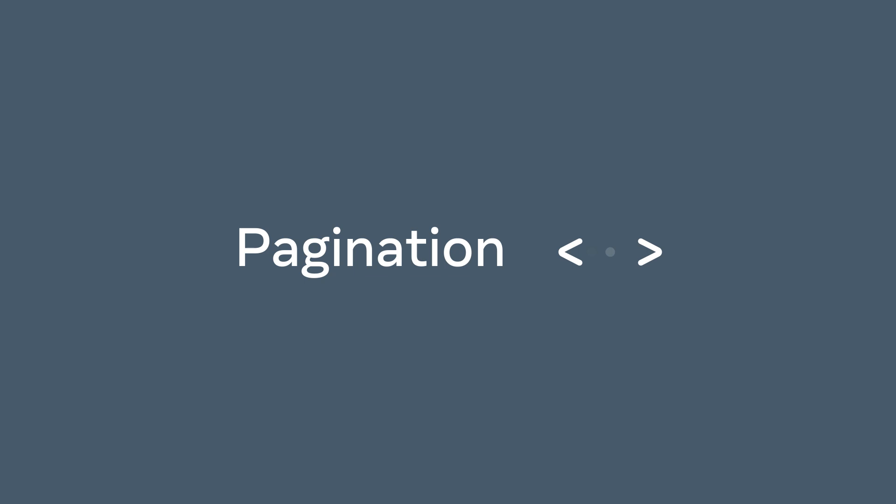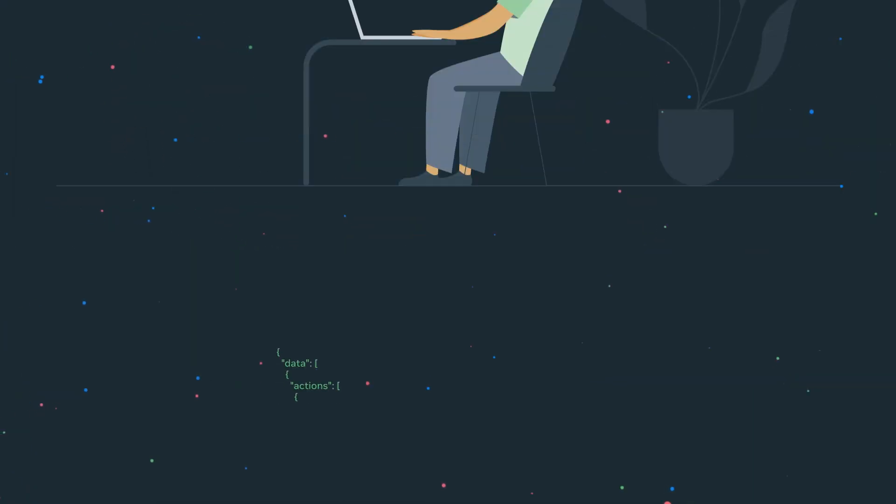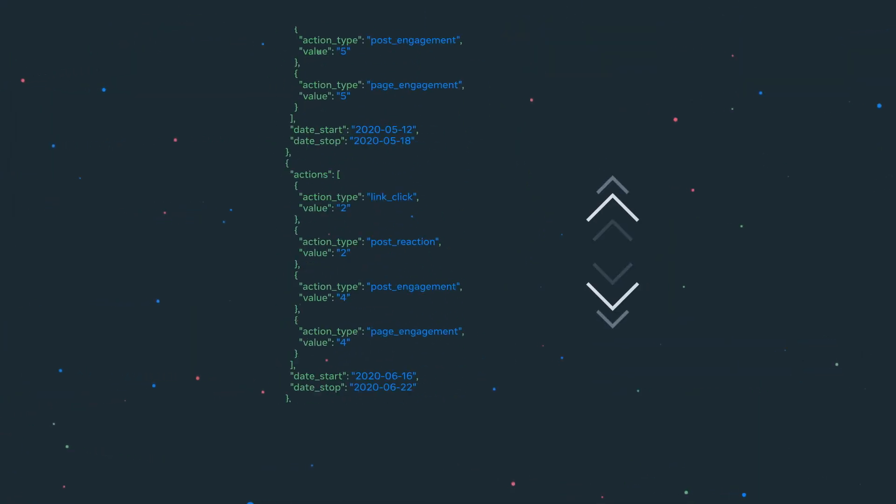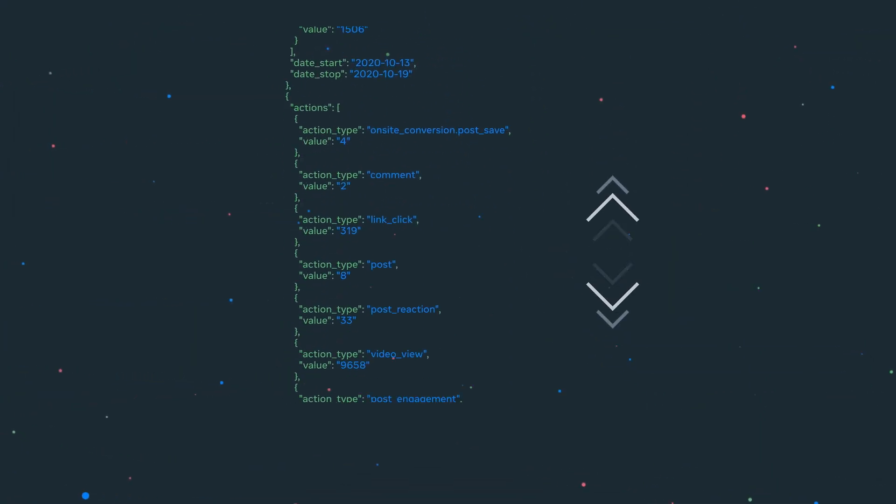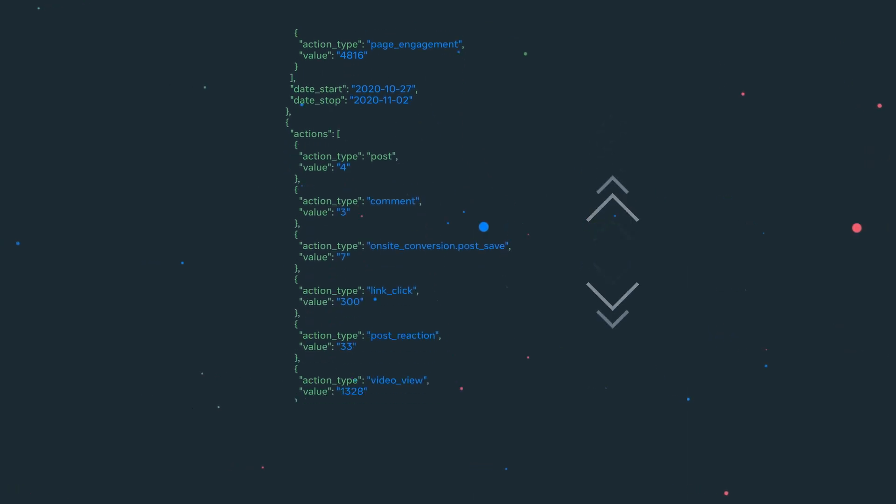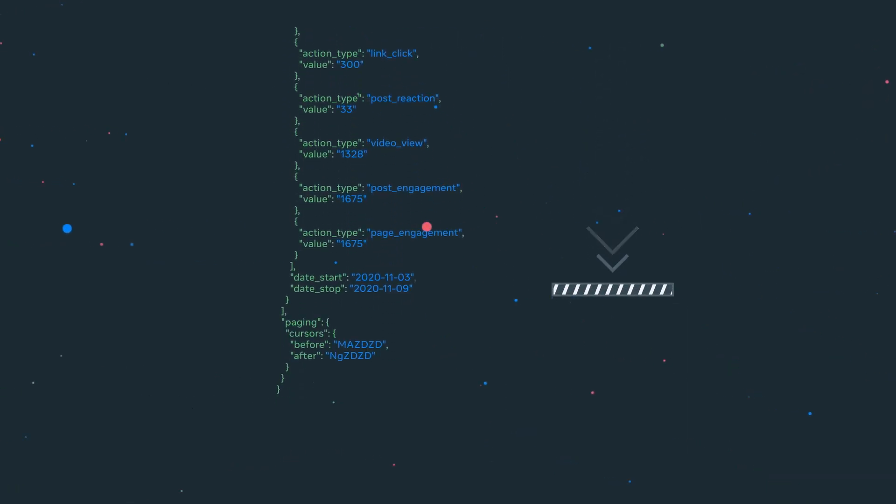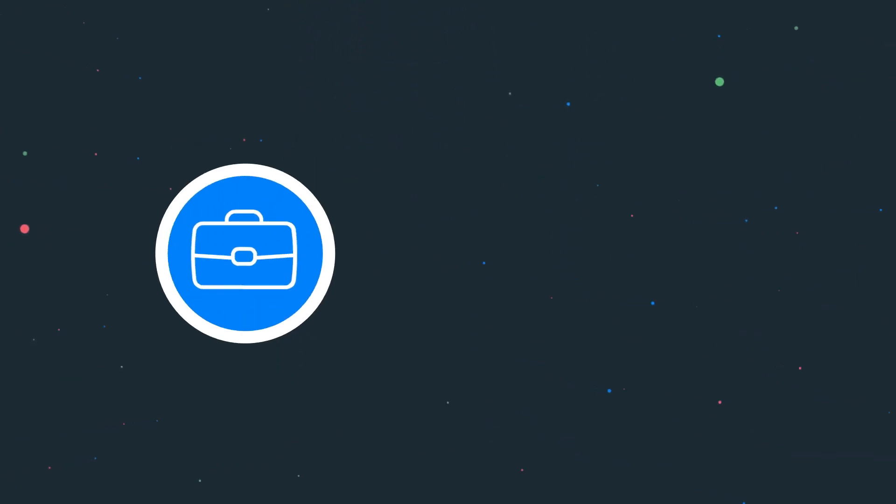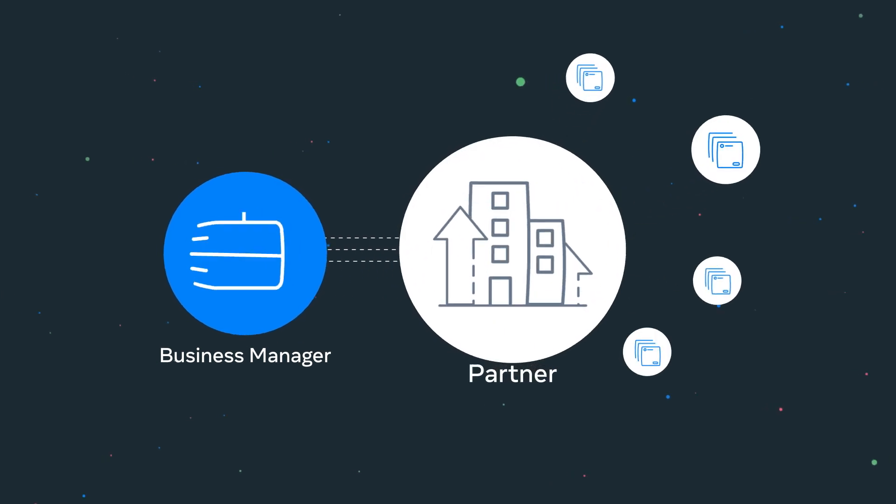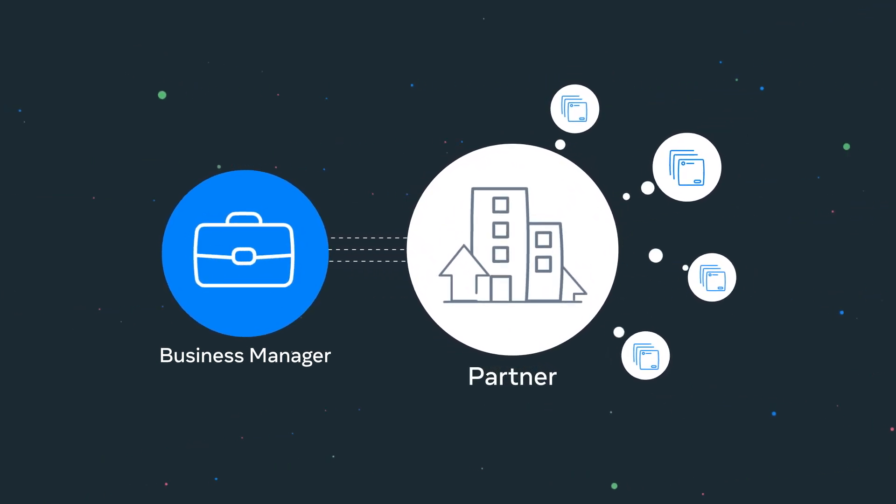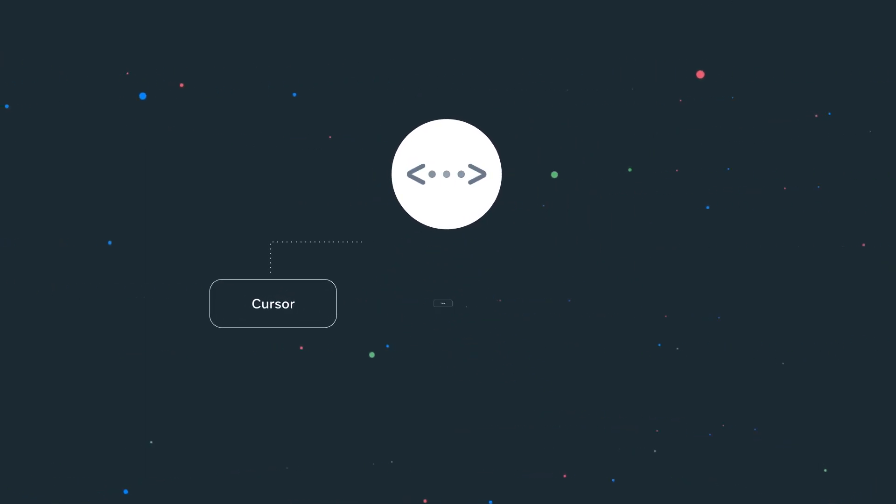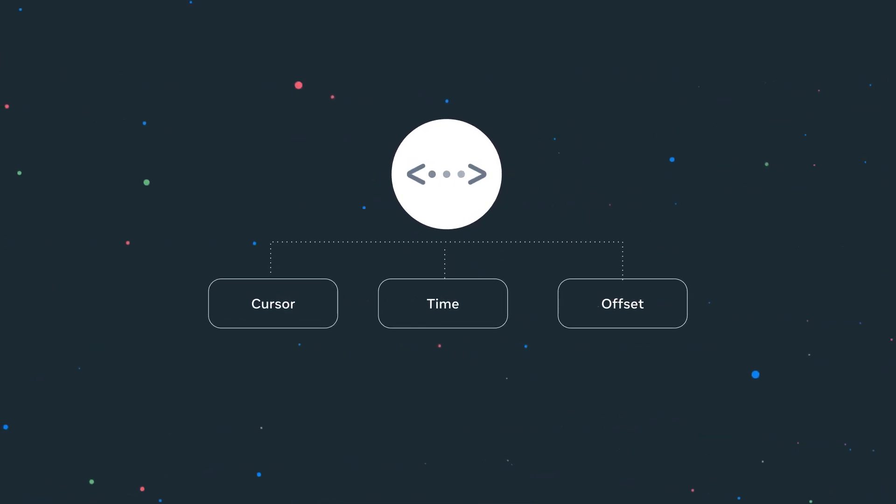When making an API request to a node or edge, some responses could contain hundreds of objects. As a result, the response is paginated by default. As a partner, this concept is especially important, as you will likely be working with a large amount of data. There are three different types of pagination – cursor, time, and offset-based pagination.